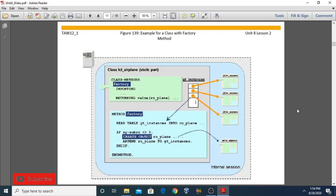Now the first topic: example of a class with factory methods. In this example, the class LCL_AIRPLANE keeps a reference of all the instances in a static attribute. The instance is created within the class itself, meaning you can create objects within the same class. Here we have class LCL_PLANE and its method, where we are creating an object of the same class within the method itself.